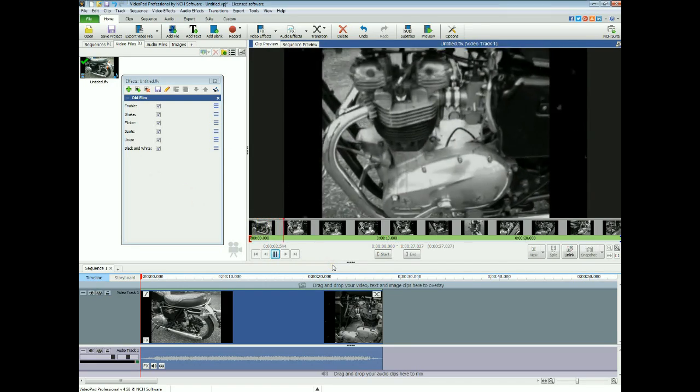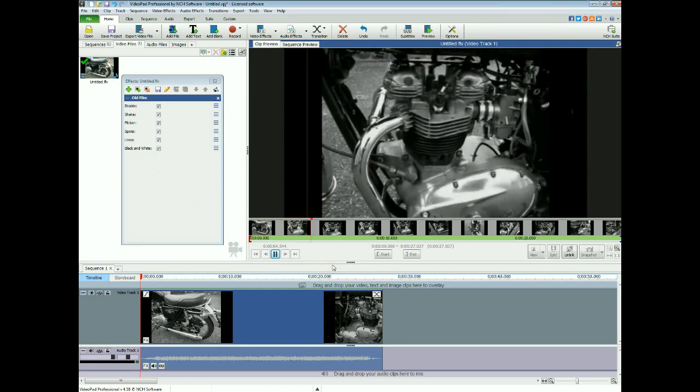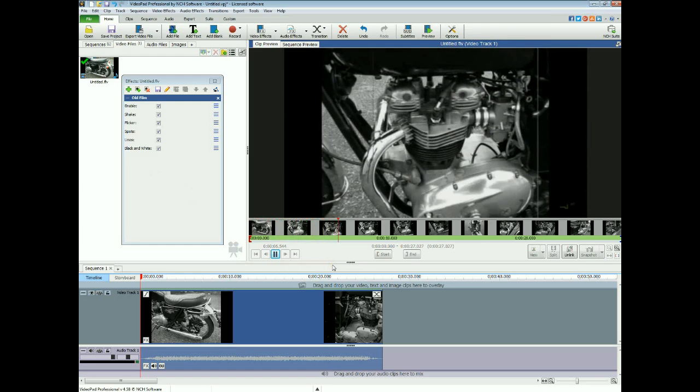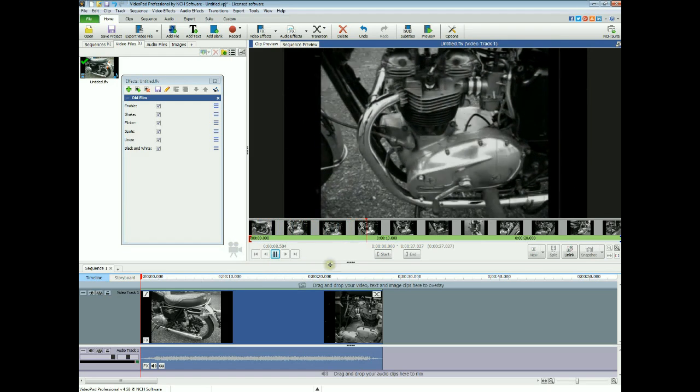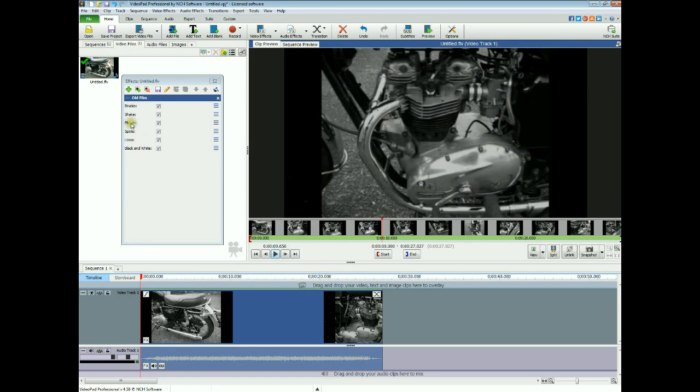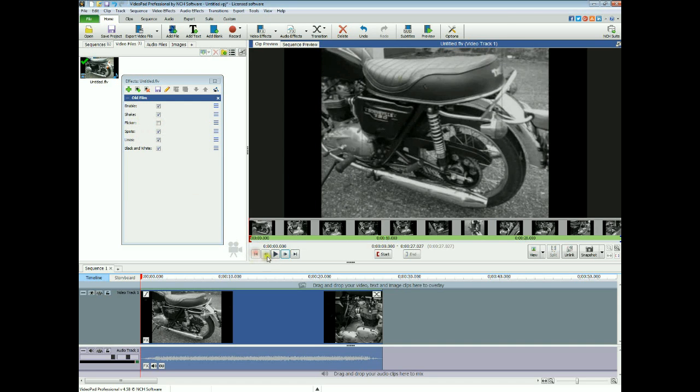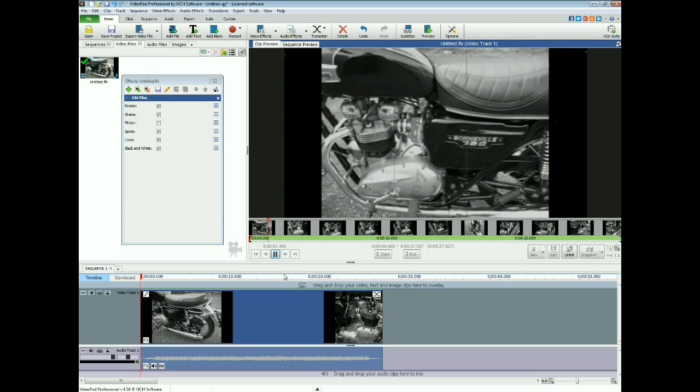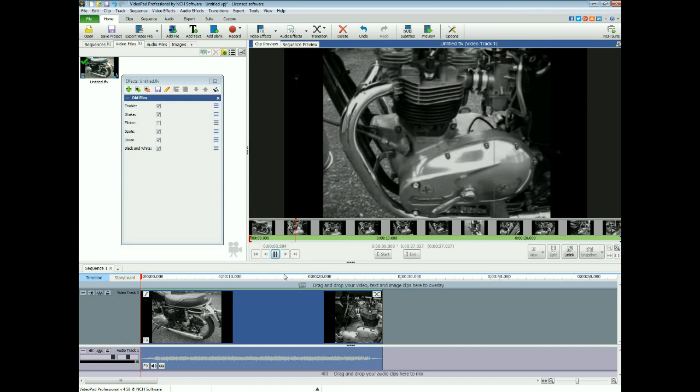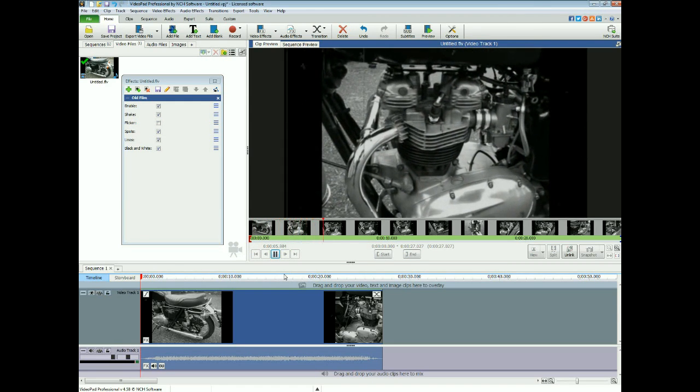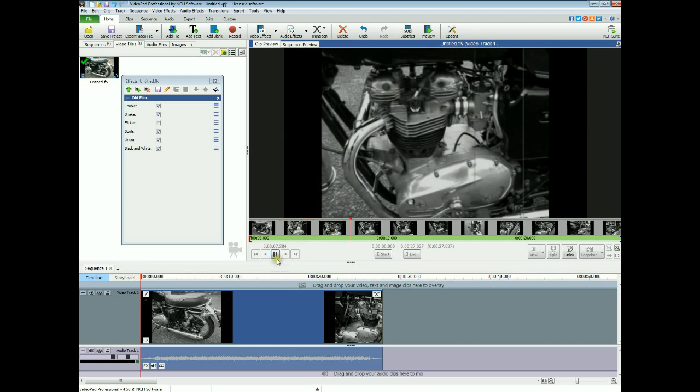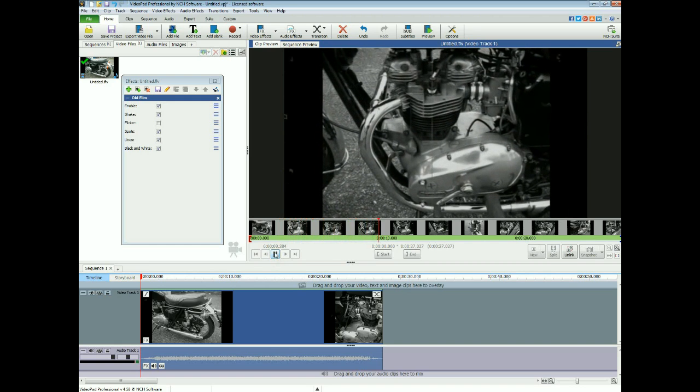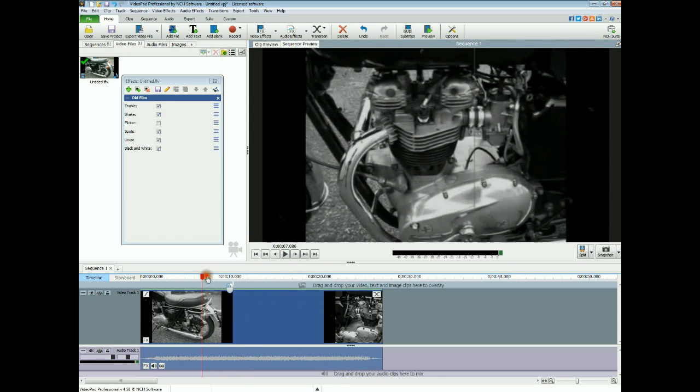It's got too much flicker on it for the old film. We don't want it looking like that, so we take that flicker off. Yeah, I think that's a bit better without all that flickery stuff going on. It's a bit more watchable. You could take a bit more shake off, but we'll just leave that for the moment.